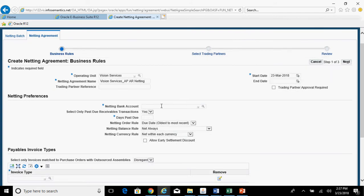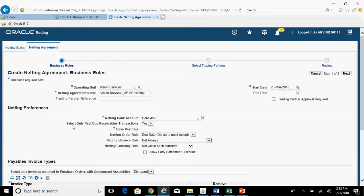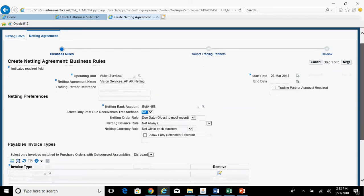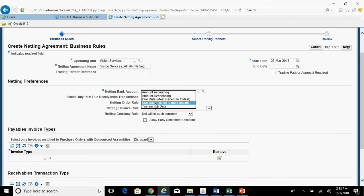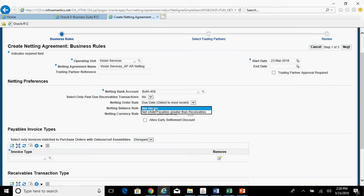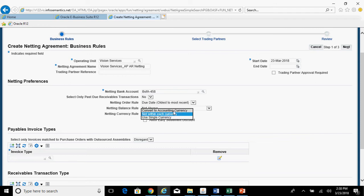Choose the bank account. For 'Select Only Past Due Receivable Transactions' I'll say No, so it will select all outstanding AR invoices regardless. For 'Netting Order Rule', choose how to net — options include due date most recent to oldest, due date oldest to most recent, transaction date, amount ascending, or amount descending. Use the default: due date oldest to most recent. For 'Netting Balance Rule', choose to net always or only when payables is greater than receivables — I'll choose Net Always. For 'Netting Currency Rule', use the default: Net Within Each Currency.